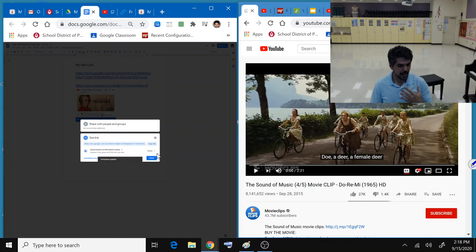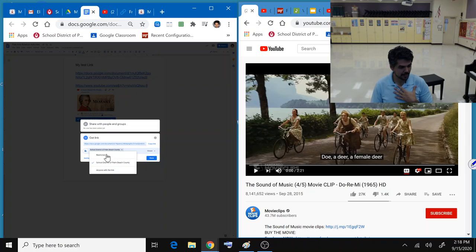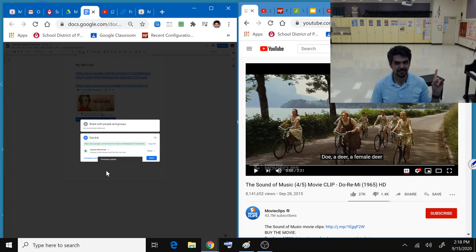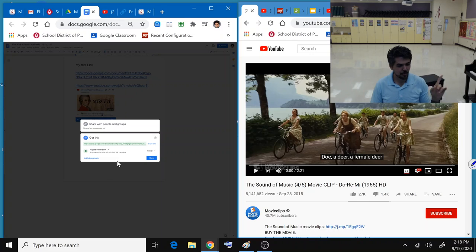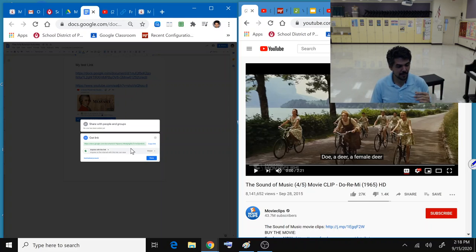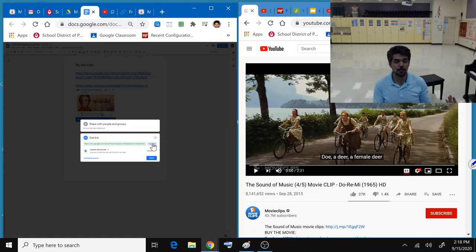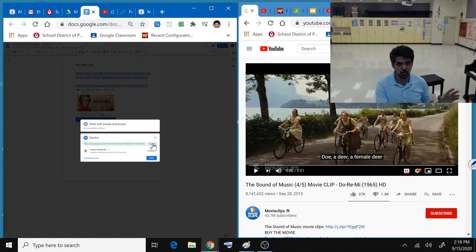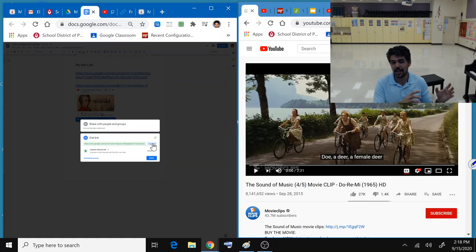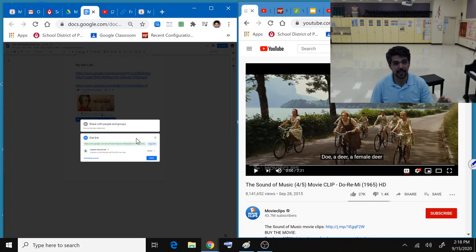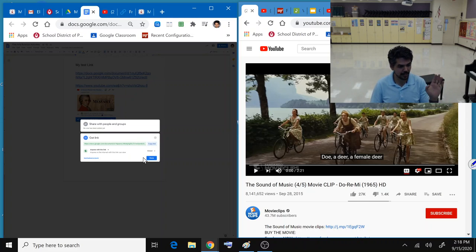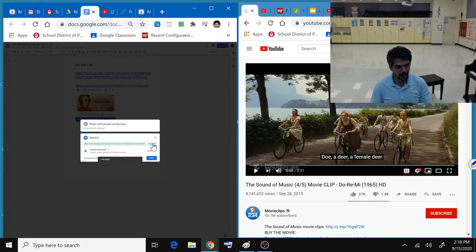In my case, I am going to select anyone with the link. The reason I'm doing this is because if I go to another teacher's computer, that's a different individual. So I want to make sure that whoever I access, I can just open the link and it works. I'm going to copy the link.